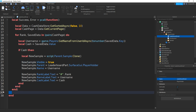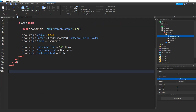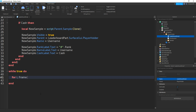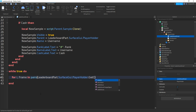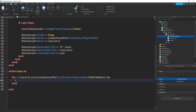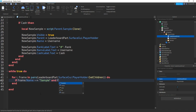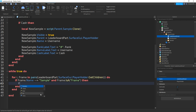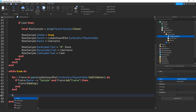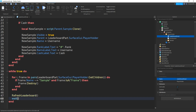Then fix these ends. The last thing we need to do is go down, then do while true do. Then type in for i, comma, frame in pairs, brackets, then leaderboardPart.surfaceGUI.playerHolder:getChildren, and then do. Now if we do: if frame.name doesn't equal to speech marks then sample, and frame:isA, bracket speech marks, then frame, then do frame:destroy, two brackets. Then underneath these two ends, do refreshLeaderboard, two brackets. Then underneath that, wait, brackets, then refreshRate.